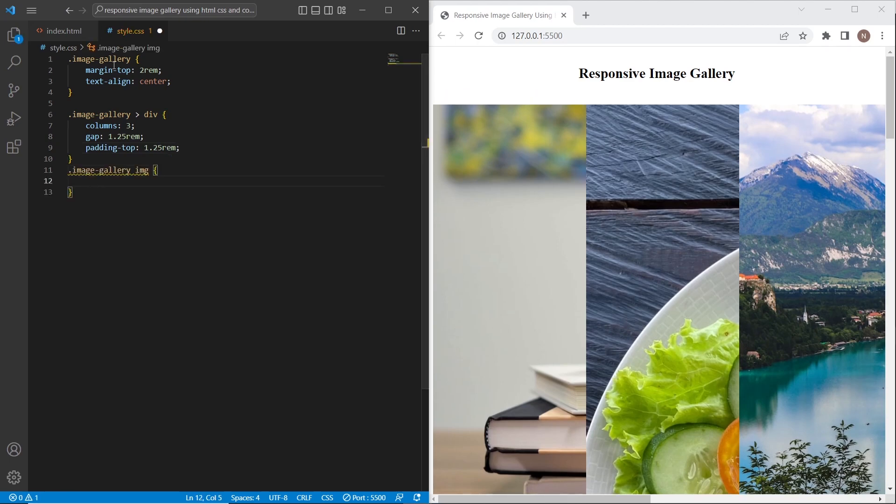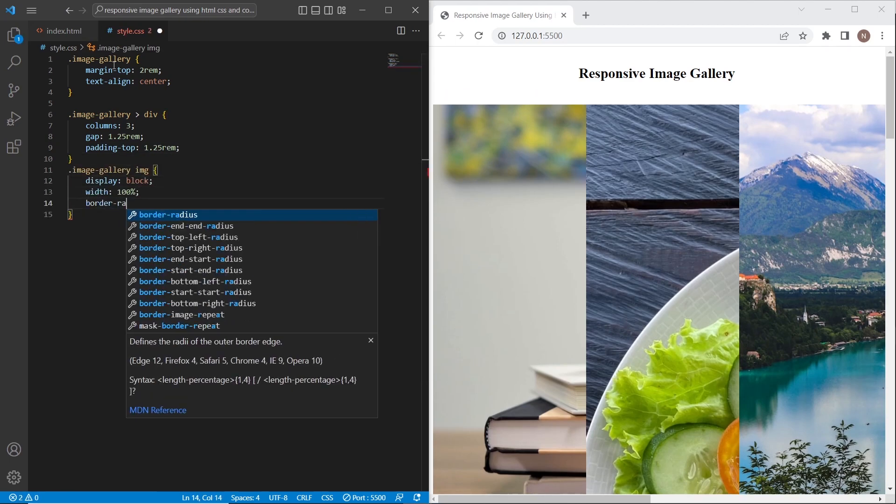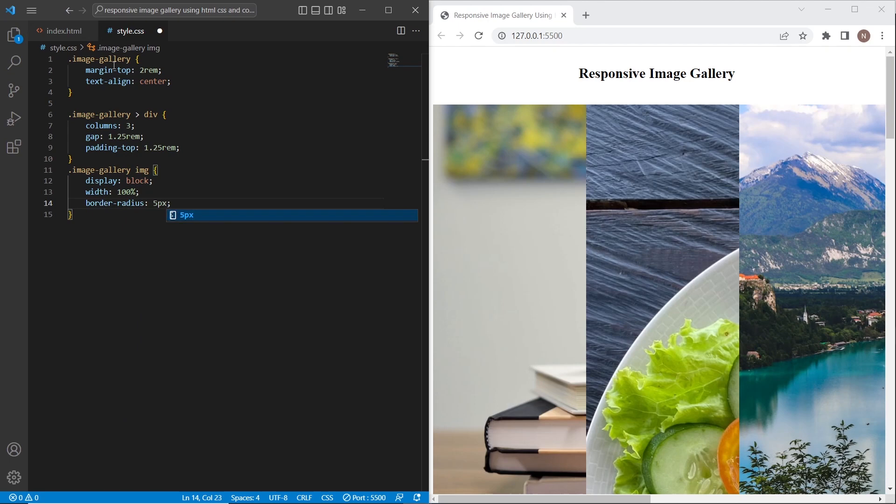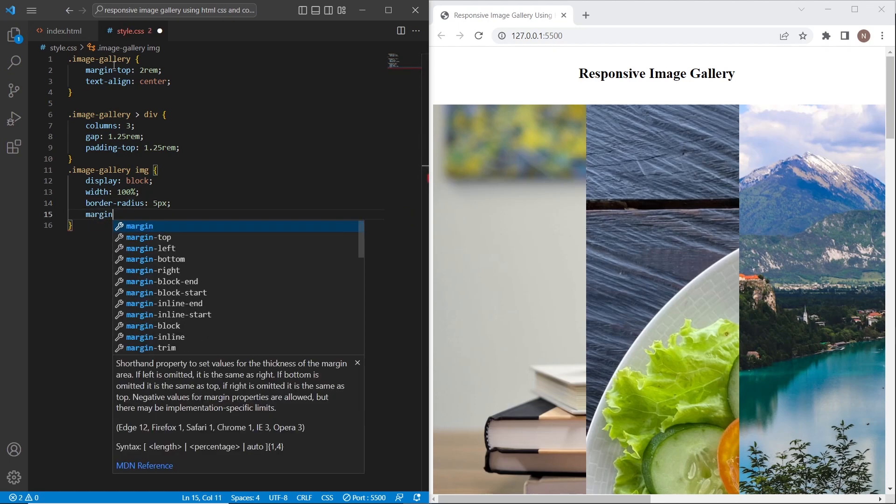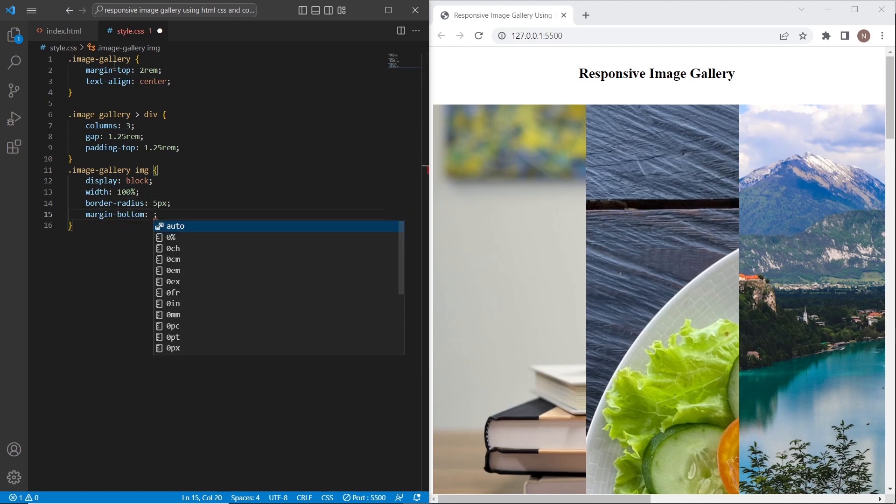Once we have done it, I will add to separate image display block with 100% width, border radius and margin bottom.